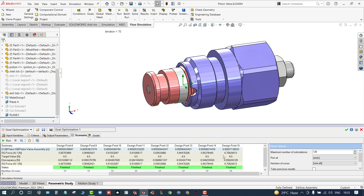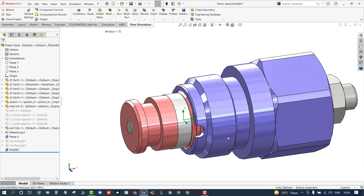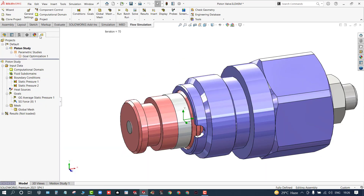Here you can see the results: at a distance of 5.07 mm, we achieved 6.75 N, which is approximately near our target value. At 6 mm distance, the result showed 8.44 N. This is the goal optimization result — it shows at what location you can achieve the desired force.